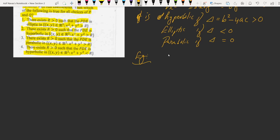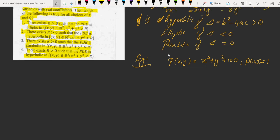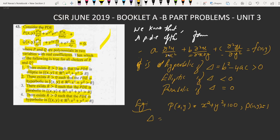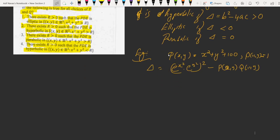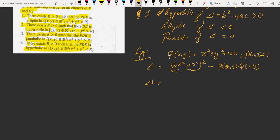Now, let me take an example. If I take P(xy) = x² + y² and Q(xy) = 1 — both are polynomials in two variables — then the discriminant Δ is equal to (e^(x²) · e^(y²))² - P(xy)·Q(xy), which can be written as e^(2(x²+y²)) - P·Q, giving e^(2(x²+y²)) - (x² + y²).